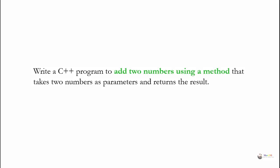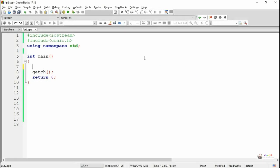Write a C++ program to add two numbers using a method that takes two numbers as parameters and returns the result. In this program we have to write a method that takes two parameters and that method should return the result, which is the sum of the two numbers.